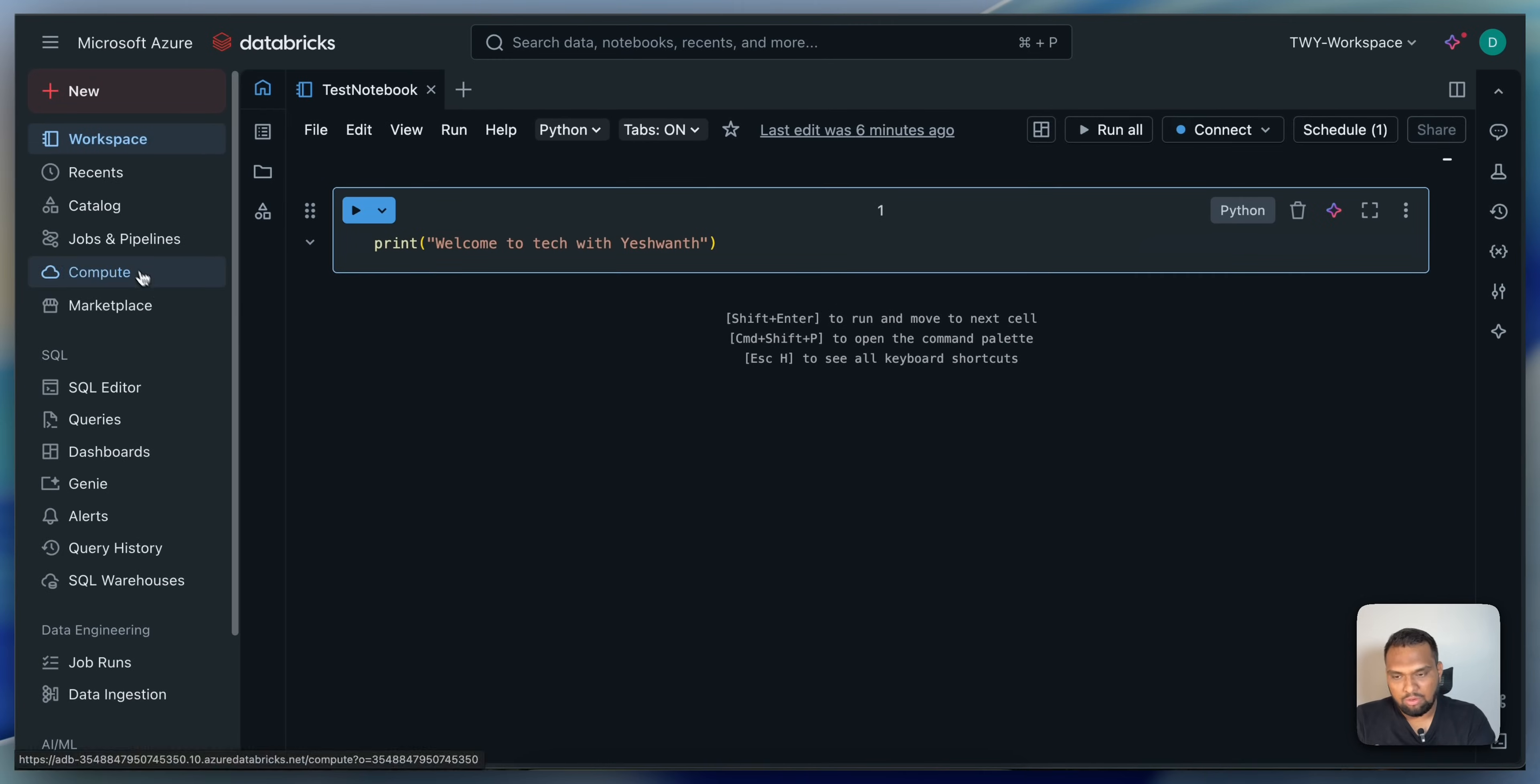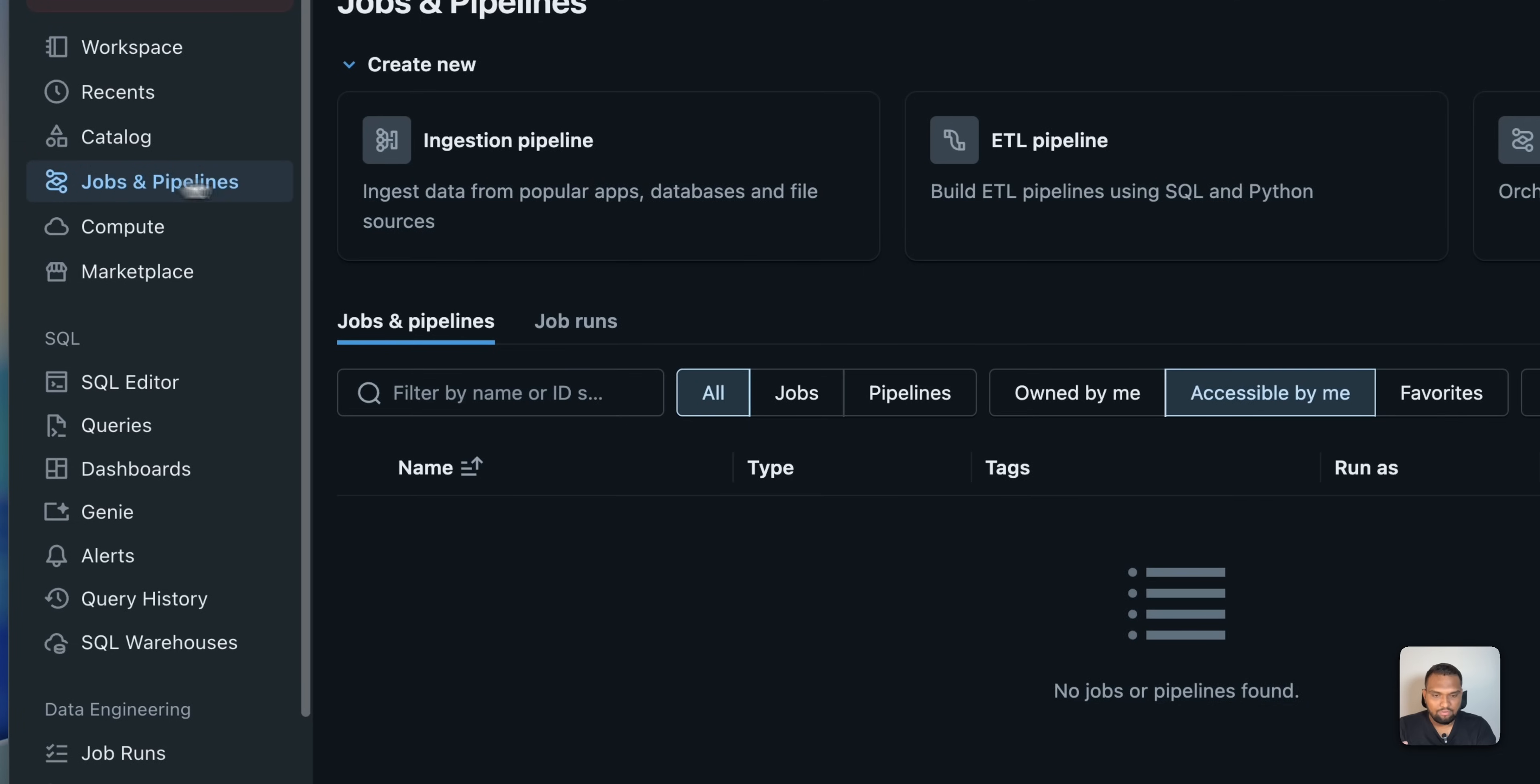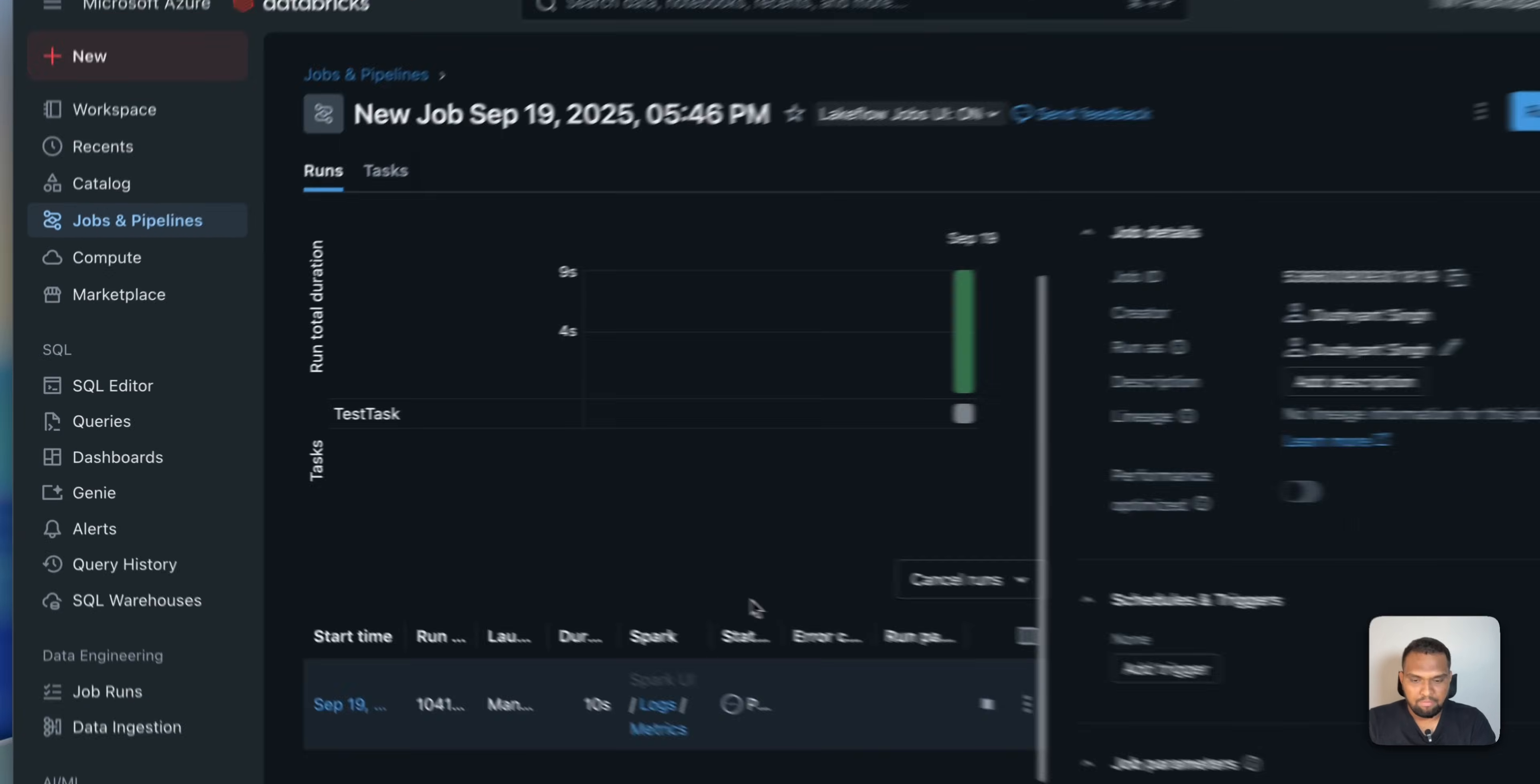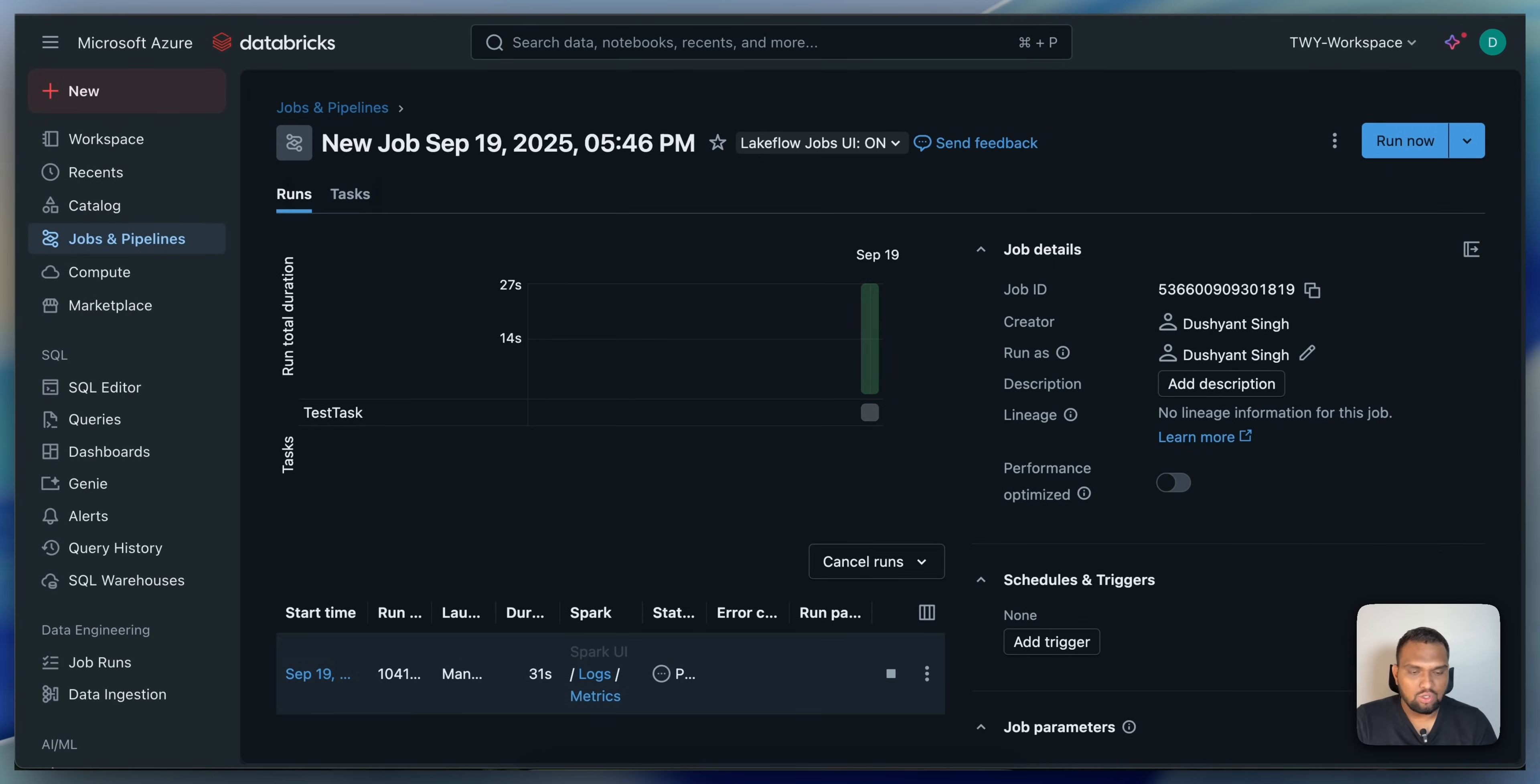That will be displayed as an output as a result of running this job. It will take a bit of time. I will probably pause for a while. Once the cluster is up and the result is displayed, I will come back and I will show you the results. See you in some time.